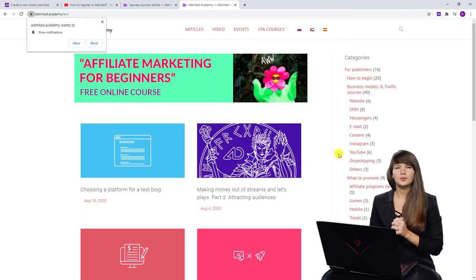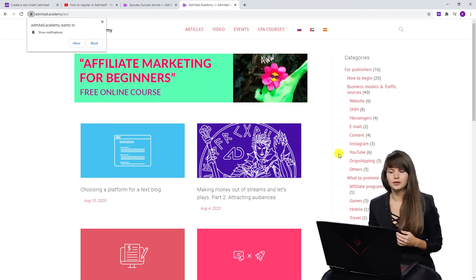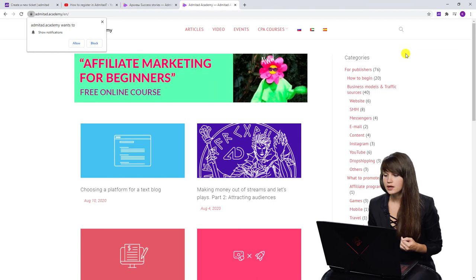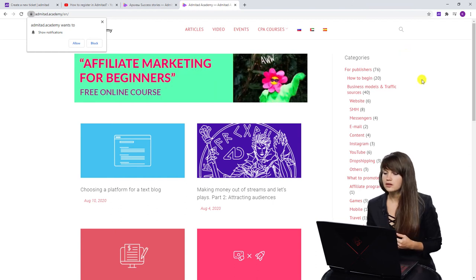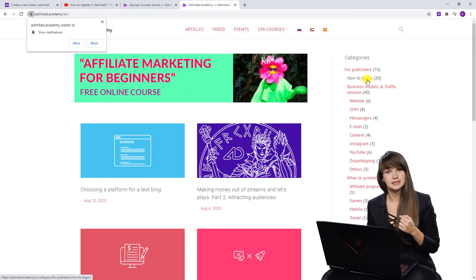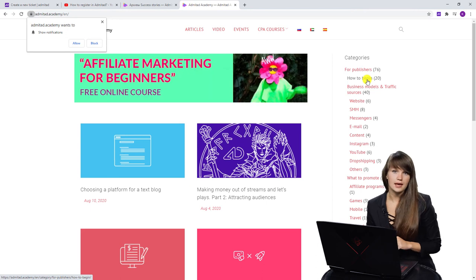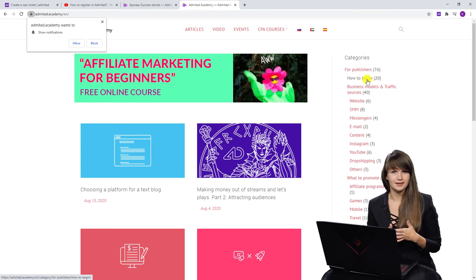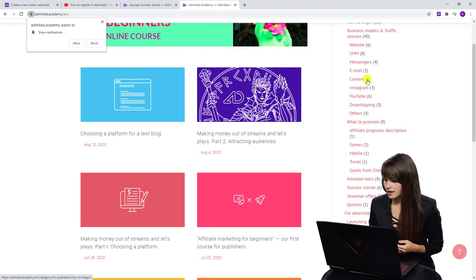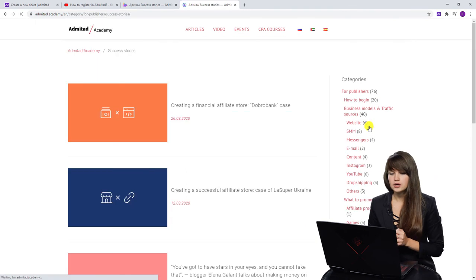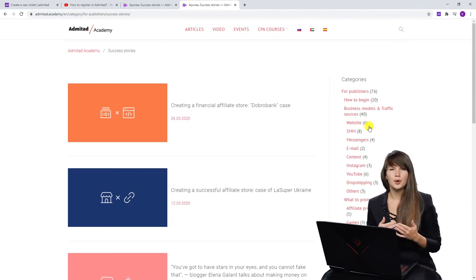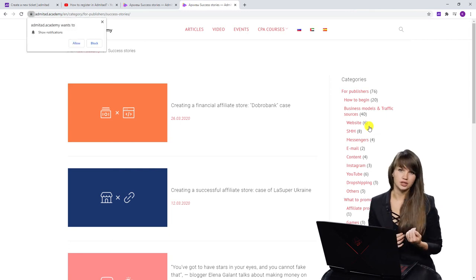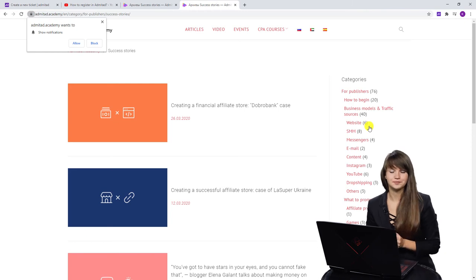But if you know that you want to read an article on some specific topic, you can see on the right the categories. Here are many different categories. For example, if you're a beginner, there is a category how to begin and there are 20 articles in this category. Click on this one and read articles that will help you to begin your way in affiliate marketing. And as I said, there is a special category success stories. Here you will be able to find the stories of different publishers, what they have done and what they have achieved. It's pretty interesting, so I recommend you reading it.